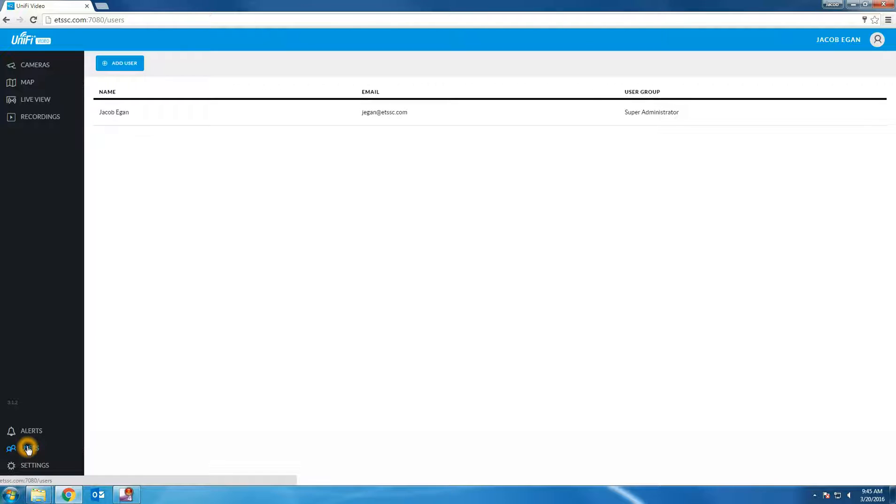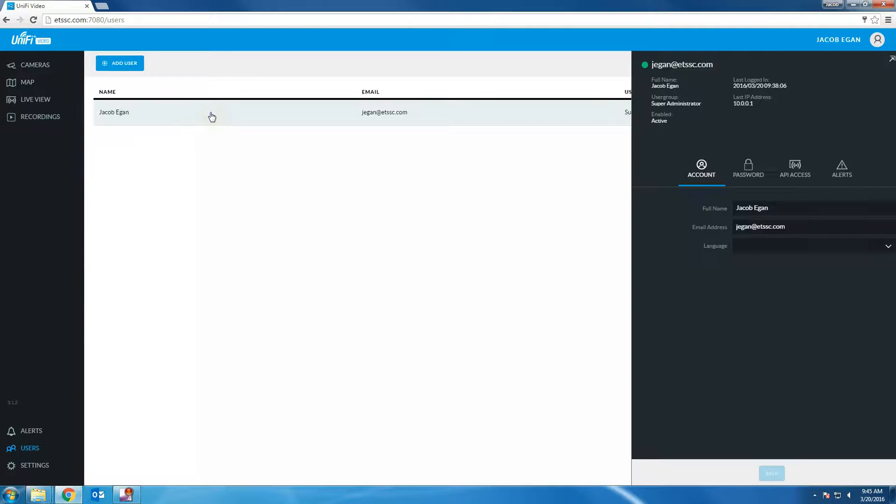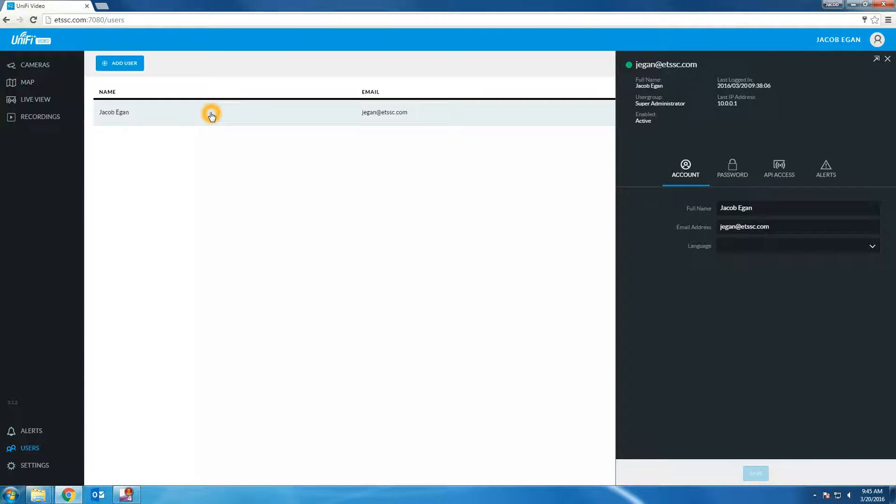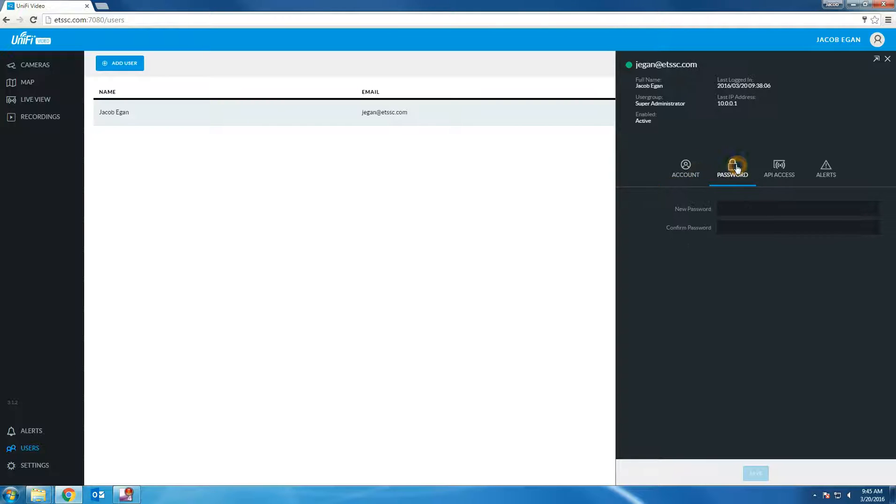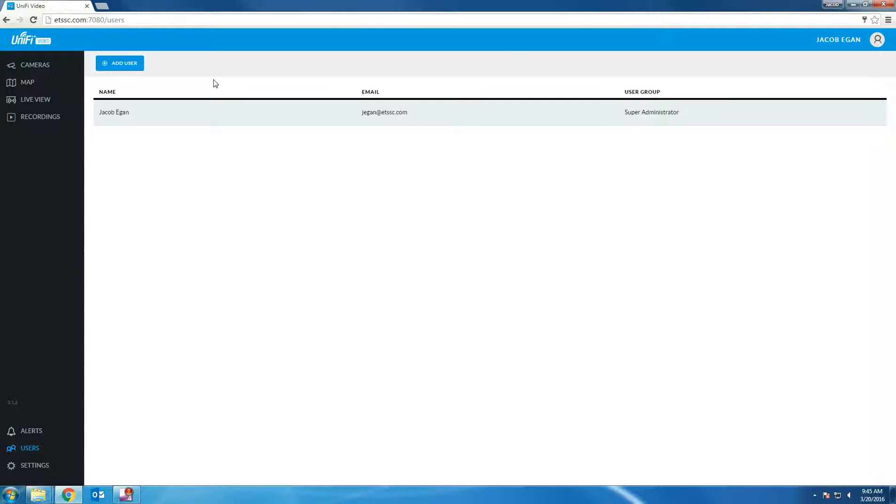The users option allows us to view all users of the NVR. By default the first user created is the super administrator. The super administrator can change his or her password by clicking on their account name and clicking the password tab. You can create additional users by clicking the add user button.